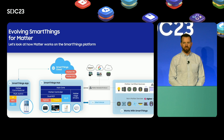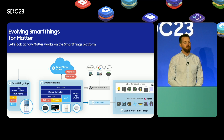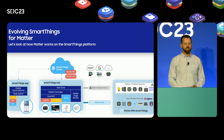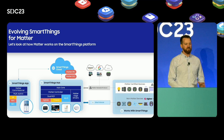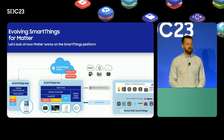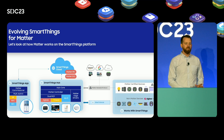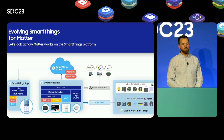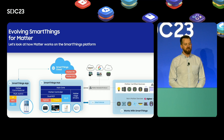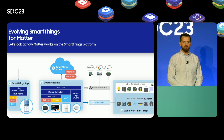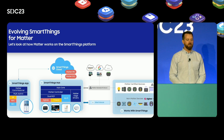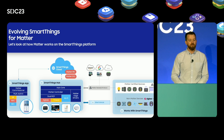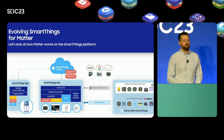The SmartThings app also facilitates the multi-admin feature to allow users to effortlessly share Matter devices from SmartThings to other ecosystems and vice versa. The SmartThings cloud has expanded to support Matter primarily through two cloud services: the first is our Matter public key infrastructure service which provides fabric credentials and certificates, and the second is a service that acts as a proxy to the Matter Distributed Compliance Ledger, used during device attestation and checking for new software updates.